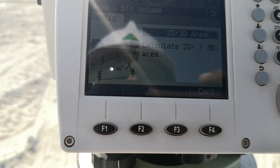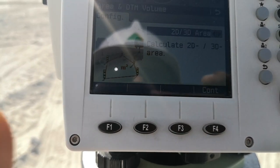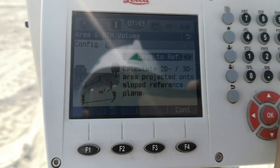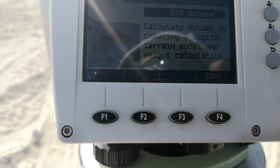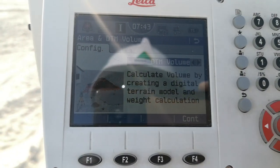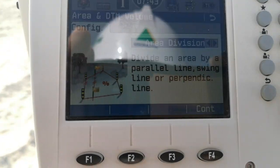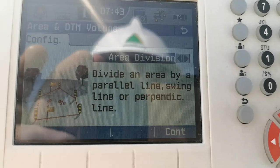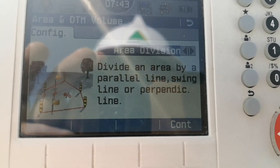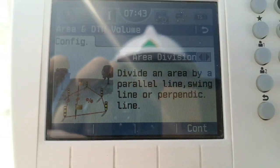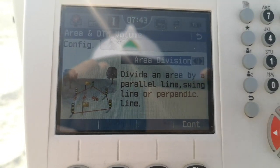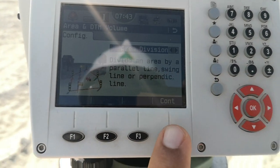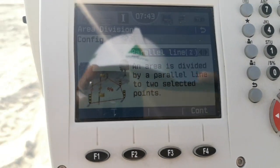I press F4 for Continue. Here I have different options: the first is 2D and 3D area, the second option is area to refer, the third is DTM volume, and the fourth is area division. So to divide an area by parallel lines, swing line, or perpendicular line — there are 3 options for how we can divide this area. I press F4 for Continue.